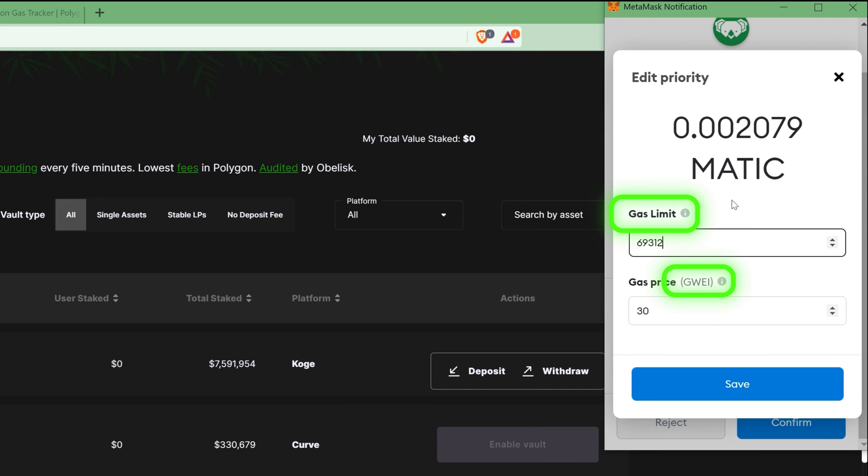In this video, we will be making these terms a lot less scary and how you can make sure your transactions are always processed smoothly.